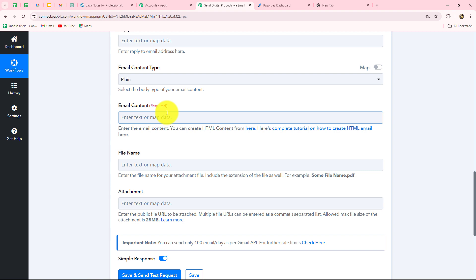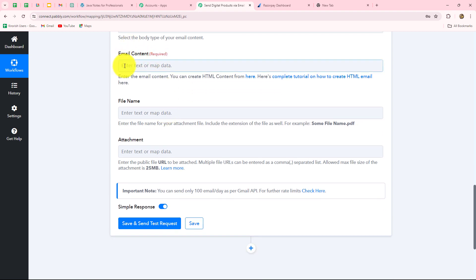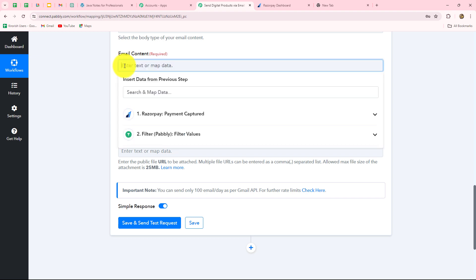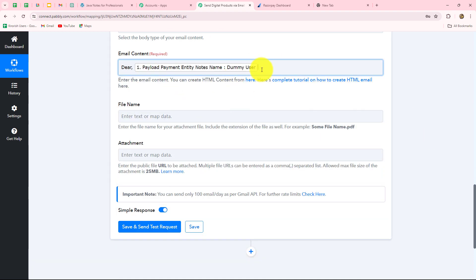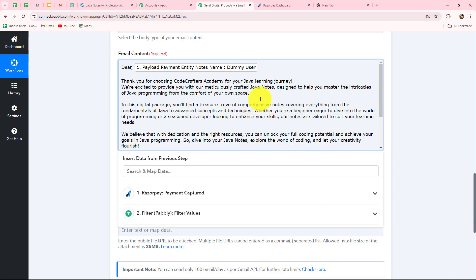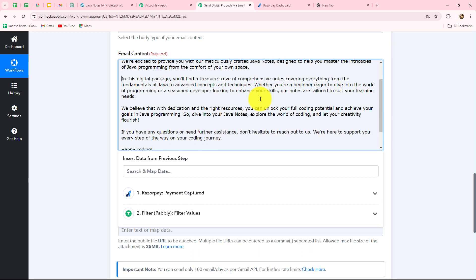The email content type will be Plain. Now I have to enter the email content. I want to send this email in a customized format to each customer, so I will also include the customer's name by mapping it dynamically so it changes with each new response. The email reads: 'Dear [Customer Name], thank you for choosing Code Crafters Academy for your Java learning. We are excited to provide you with our meticulously crafted Java notes designed to help you master the intricacies of Java programming from the comfort of your own space.'